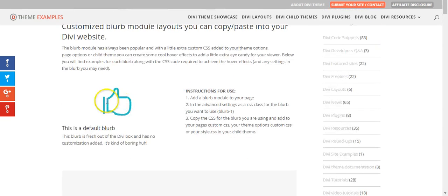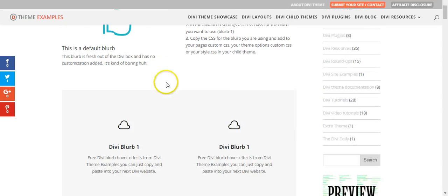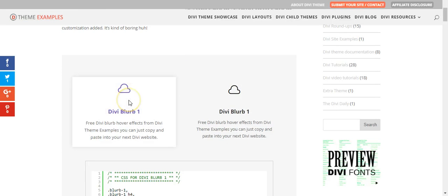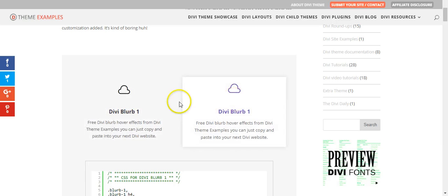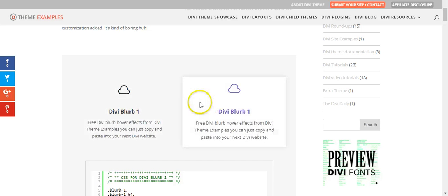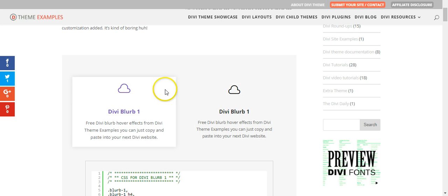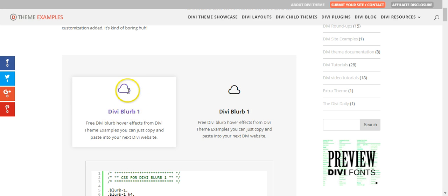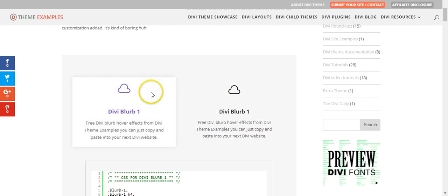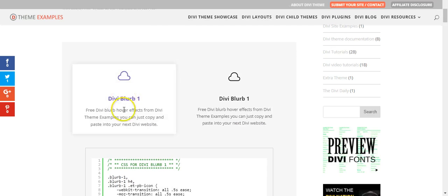So this is the default blurb module - you've got an icon, title, and this is the first example. As you hover over you can see we have a drop shadow added, we change the color of the icon and the heading, and there is a slight zoom effect on the whole module as well.